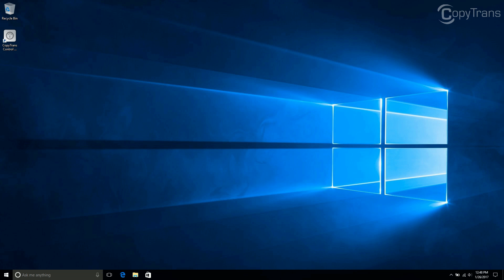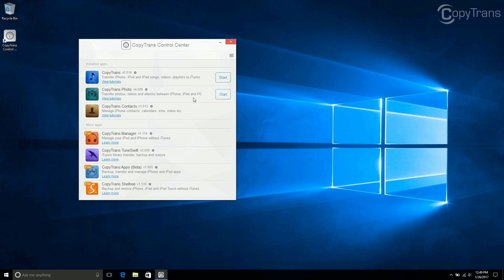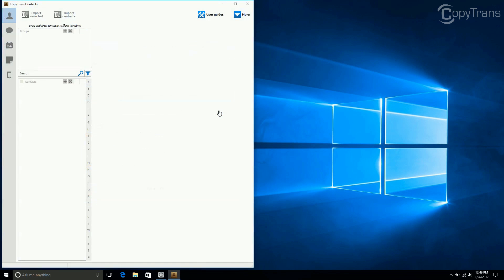Once it's downloaded, open CopyTrans Control Center if it is not already open. Click on Start next to CopyTrans contacts. Now connect your phone and wait for CopyTrans contacts to fully load your data.